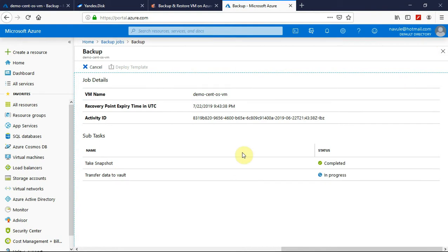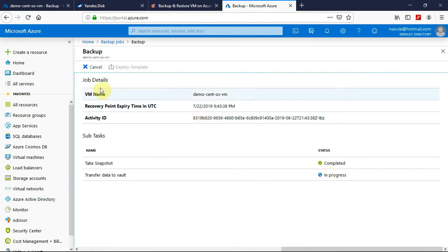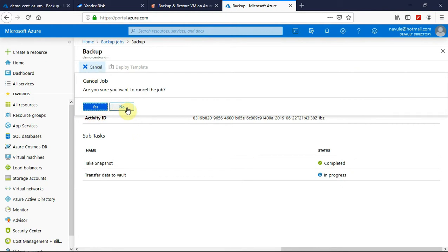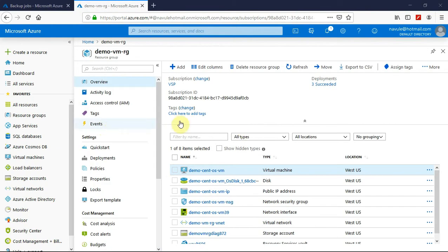Now you can see the snapshot has been taken and the status is completed. It has initiated the transfer of data to the vault. Notice one thing here: you can cancel this operation anytime if you wish to.